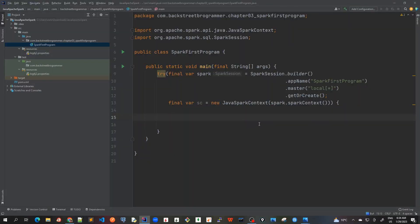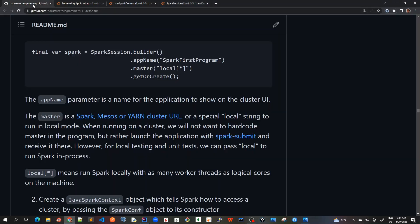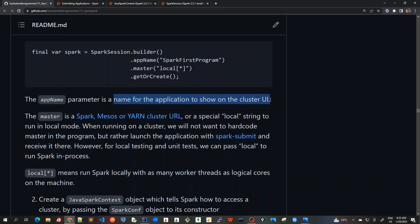Before I start creating the RDD and performing some transformations and actions on it, let's understand what this app name parameter is. The app name parameter, which we have passed as the symbol string 'Spark First Program' — our class name — is a name for the application to show on the cluster UI. Whatever app name we give here will appear as the top page name on that web UI.